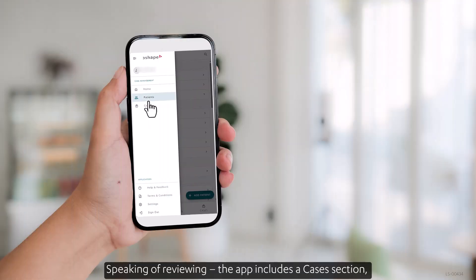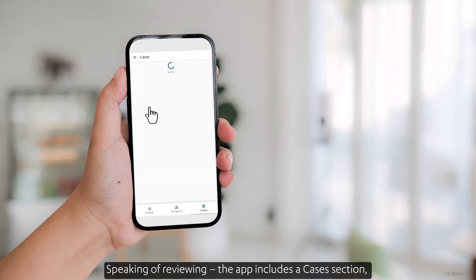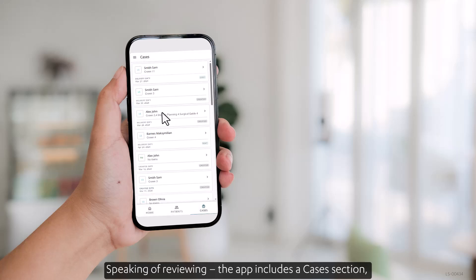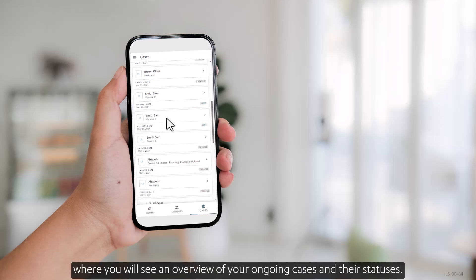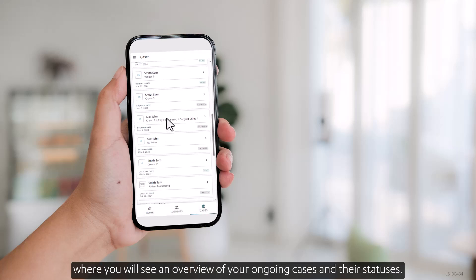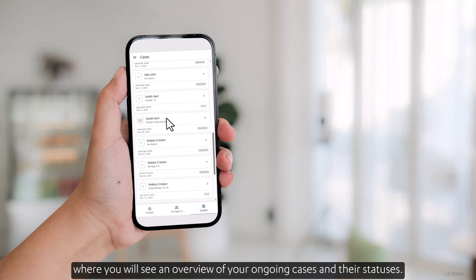Speaking of reviewing, the app includes a Cases section, where you'll see an overview of your ongoing cases and their statuses.